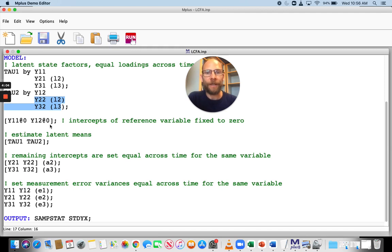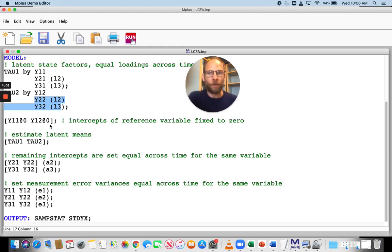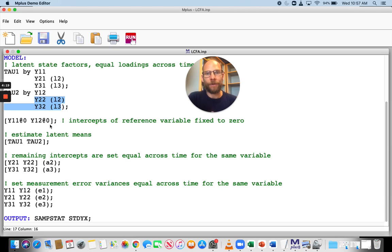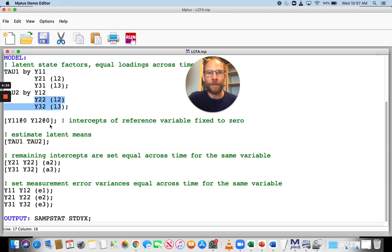And so that is an optional constraint. There are other ways to do that, but that's one way to set invariance and to identify the latent mean structure as well, because in longitudinal data, we're often interested in comparing latent means across time. And so this is one way to do this.